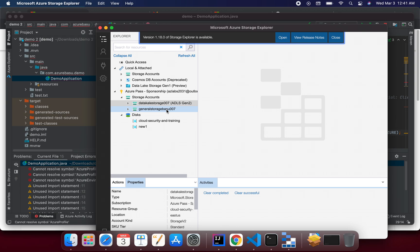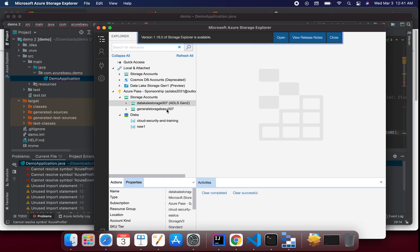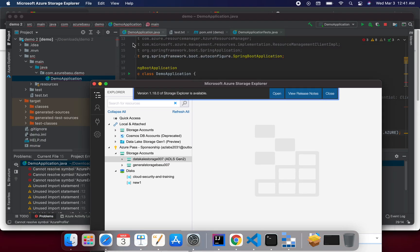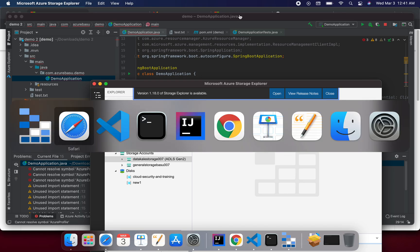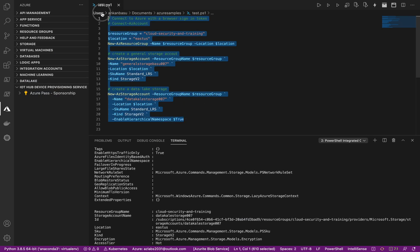So here you can clearly see which account I created as a data lake storage and which account I created as a regular storage account. So I'm going to give this code to you in my channel with the video that I'm creating at the moment.